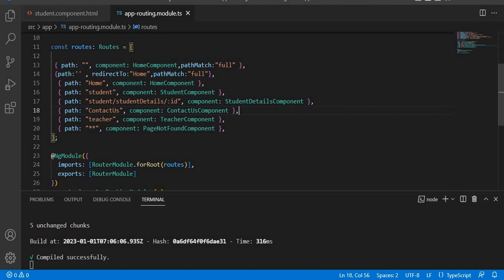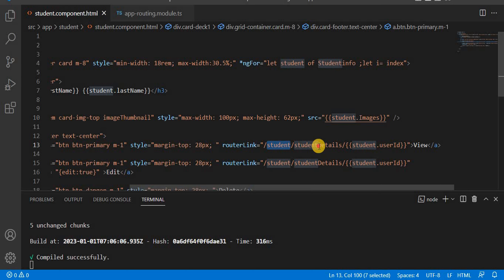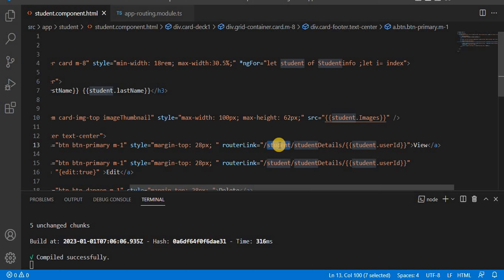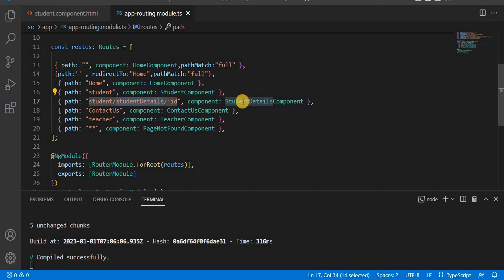Now we can achieve this using the child route. To perform this operation using the child route, let's look at what we currently have. When we go from student to student details, we are giving the full path — the route path, then student details, then the ID. So student is the base route path going to the student component, and then student details navigates to student details with the ID.